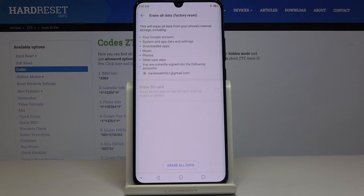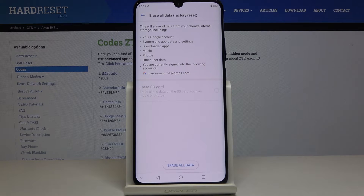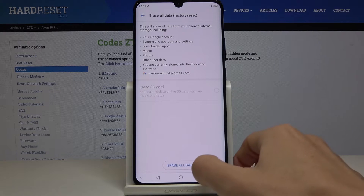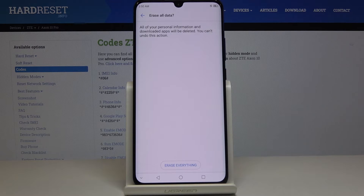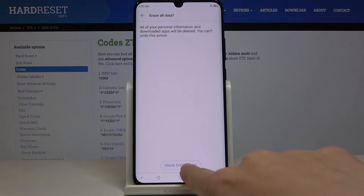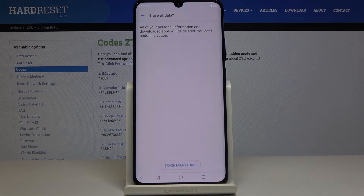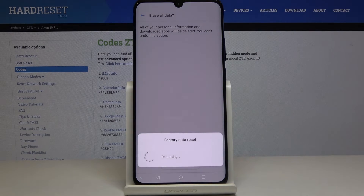If you truly want to erase all data on your device — like Google account, system app data, downloaded apps, music, photos, and all other user data — just click on Erase All Data and confirm it by tapping on Erase Everything. You have to click on it one more time and wait until it's done.